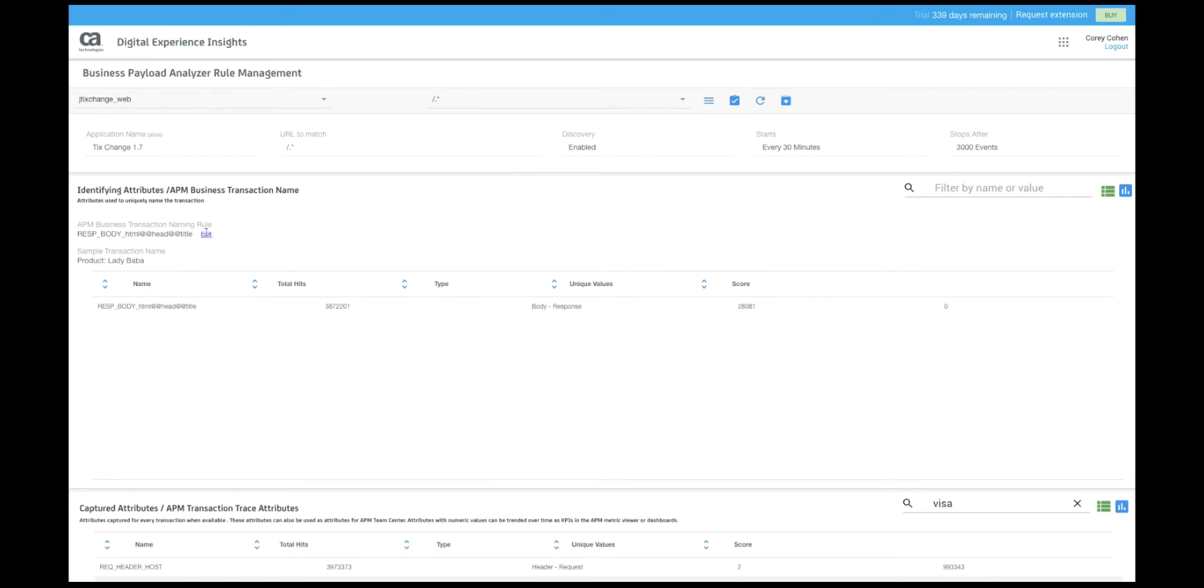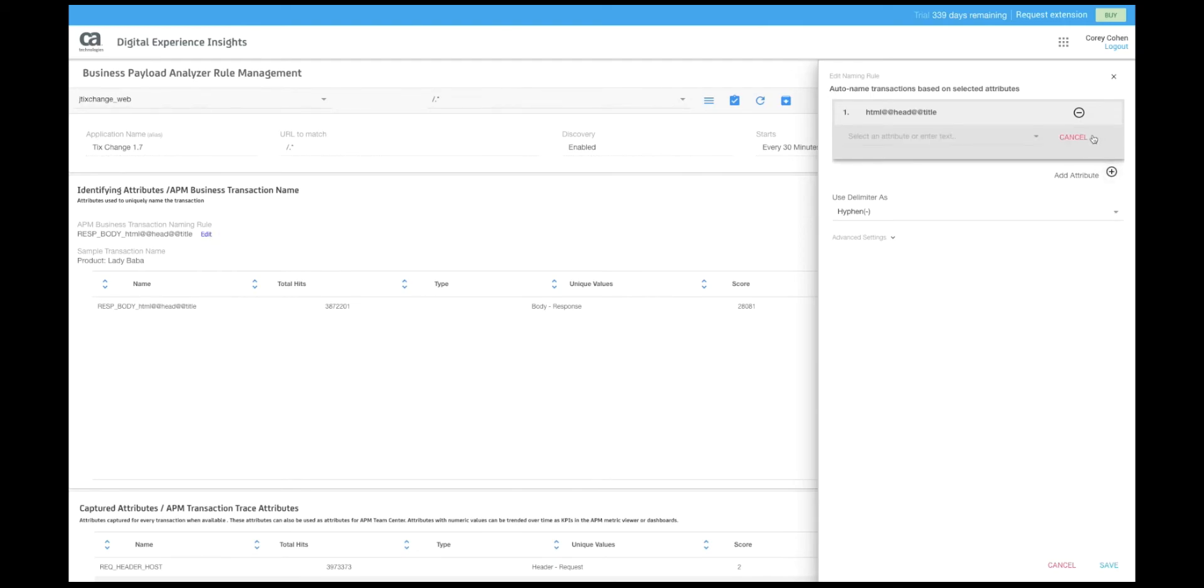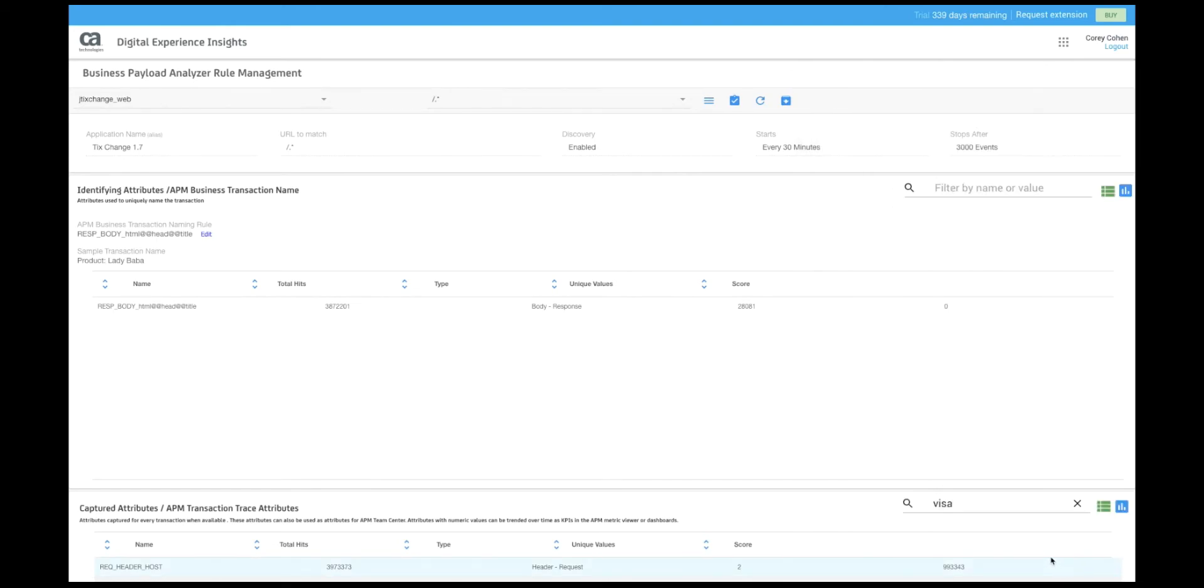Here I can choose how the system builds the names, modify the way the field is captured just like I did with the captured field, but it can also create a compound rule to combine one or more fields if they exist into a rule to create that business transaction name.